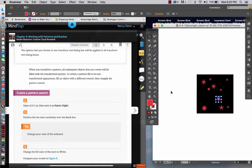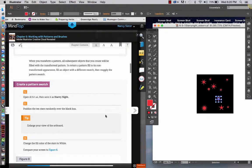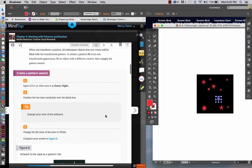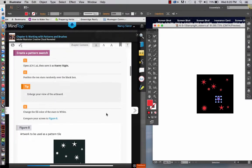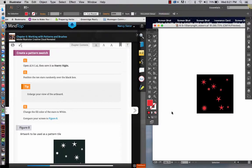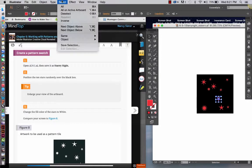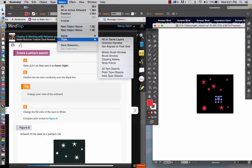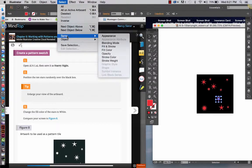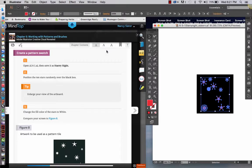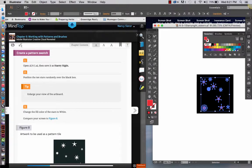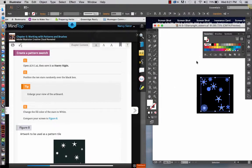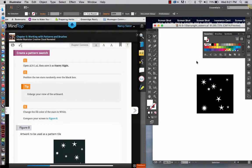So, we randomly position those over the black box, and then we are going to change the fill color of the stars to white. So, the way that I do that is to just select one of the stars, and then I go up to select, same, fill color, and you'll see that now all of the stars are selected. So, then that makes it a lot easier for me to change that fill color now to white, and there we go.